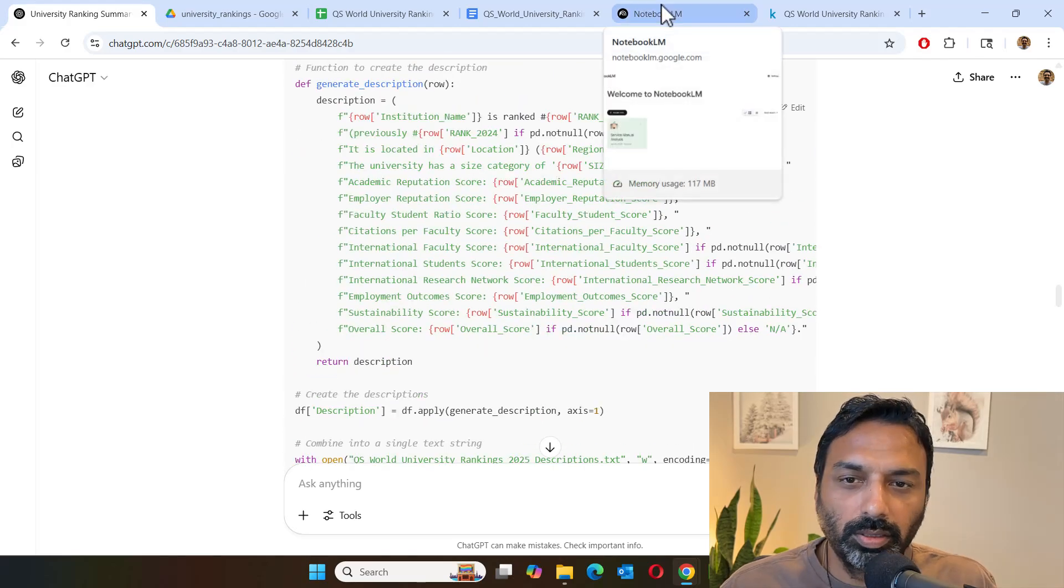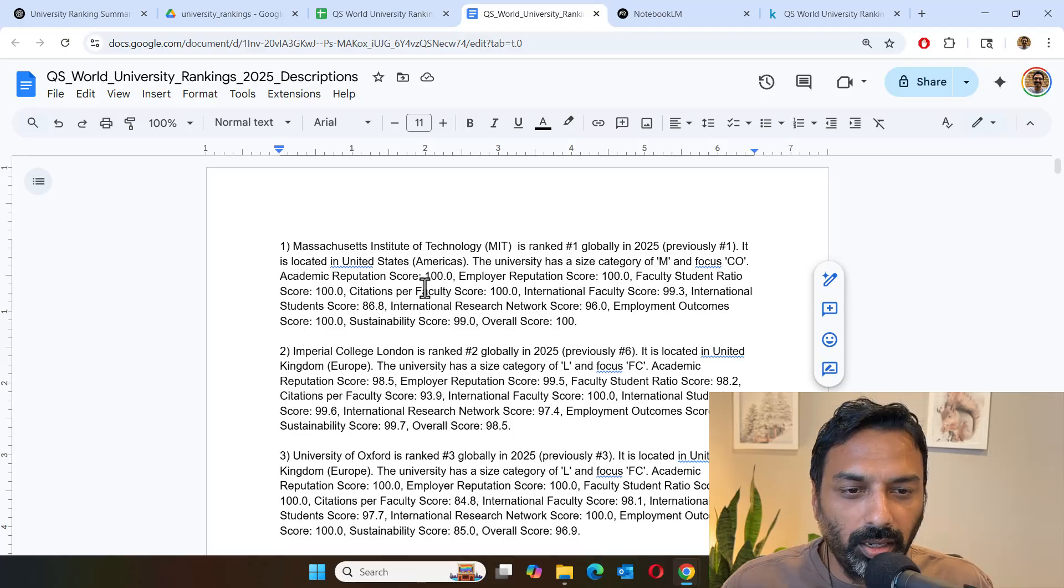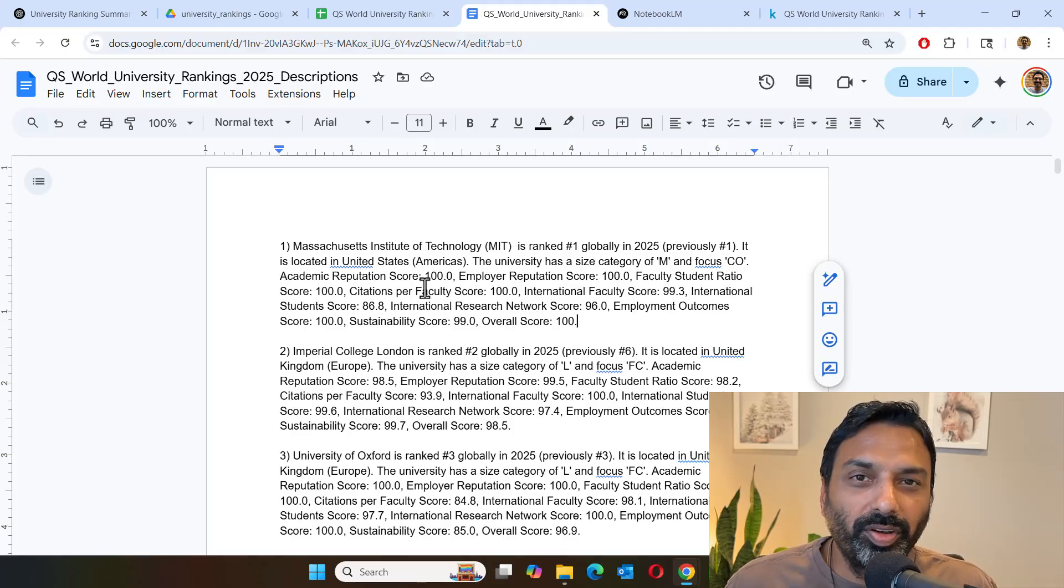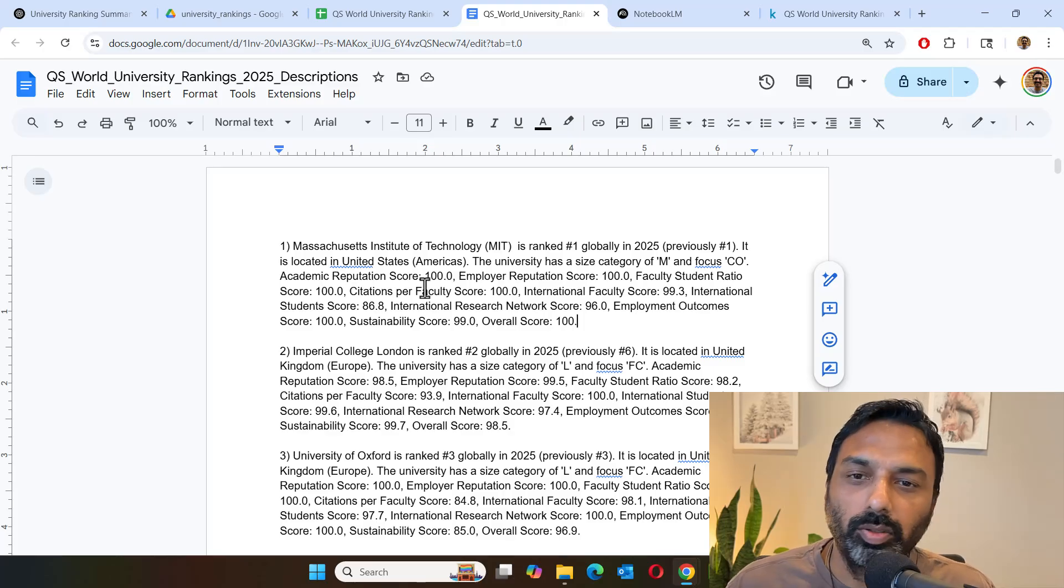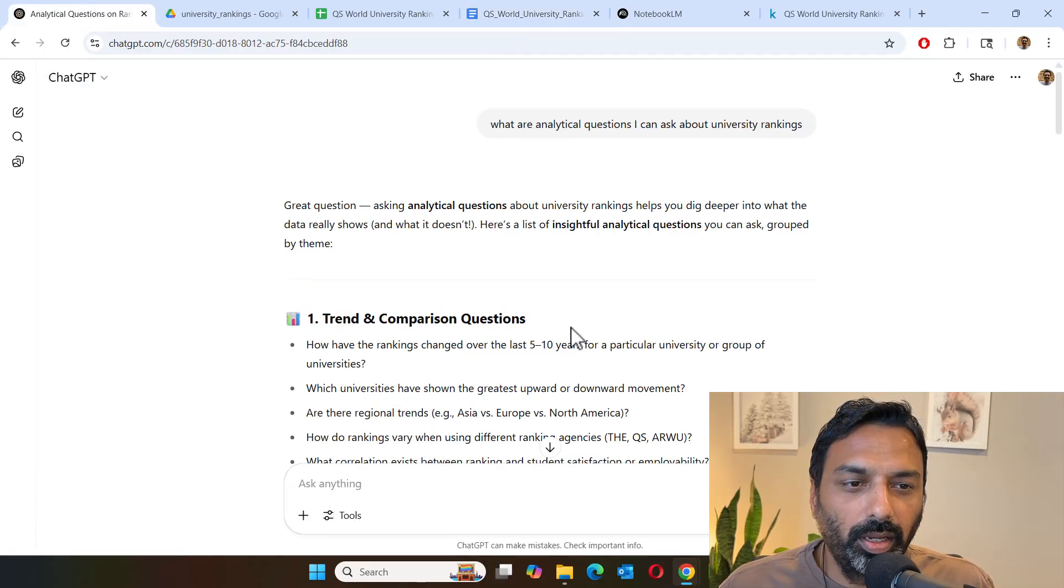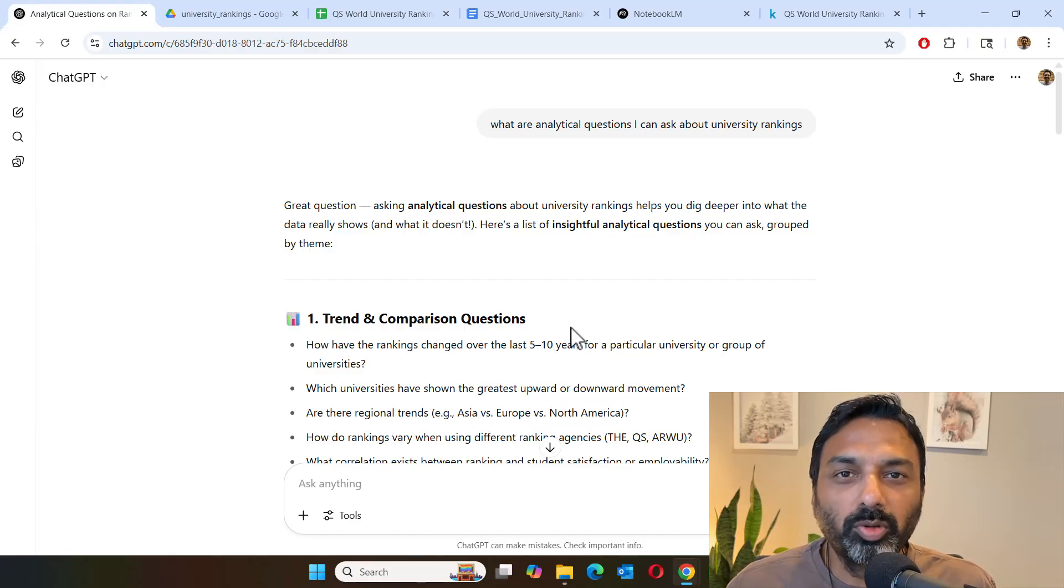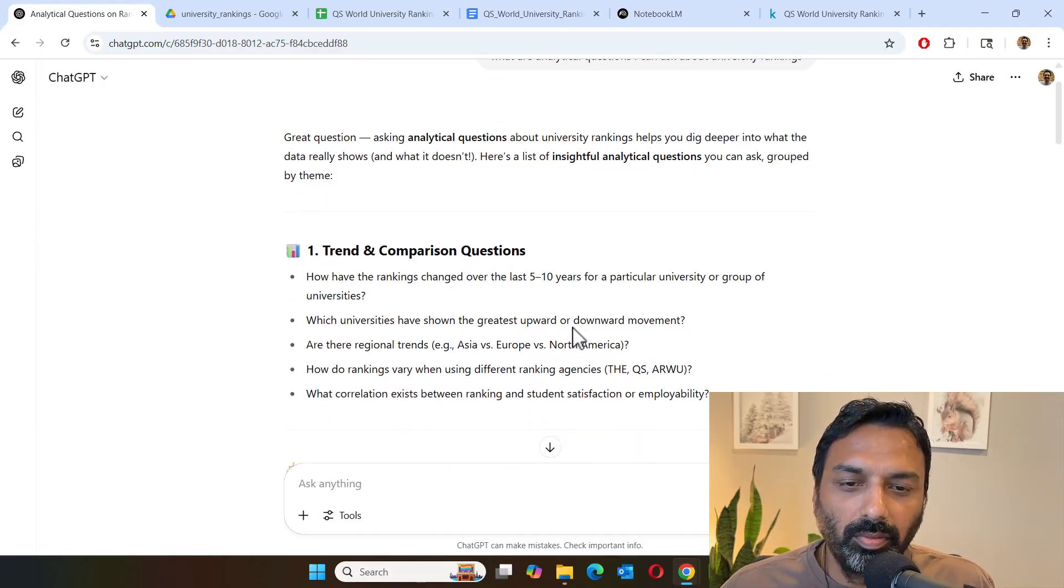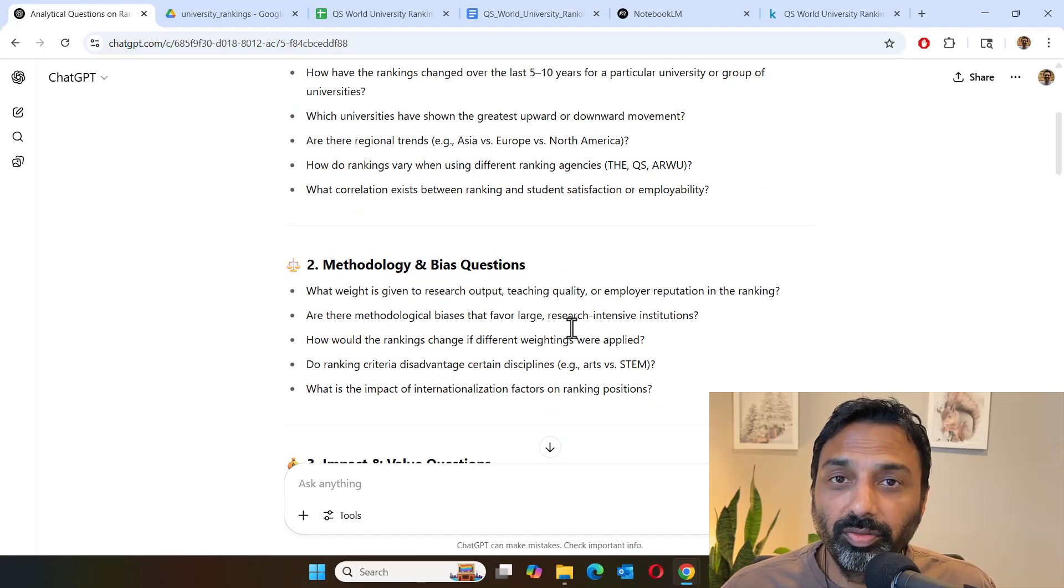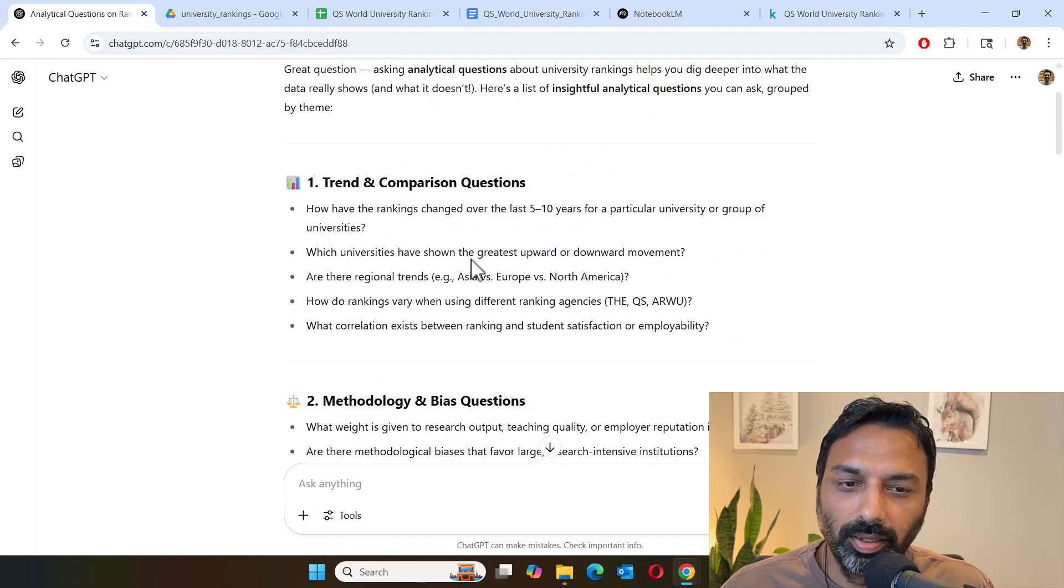So now that we have the converted data, now it's always a good idea to have some questions to ask to verify if it's doing a proper analysis and to assess how well it's doing the data analysis. Once again, I depended on ChatGPT to come up with some questions that we could ask. So in fact, it created four or five different categories of questions that we could ask.